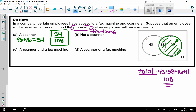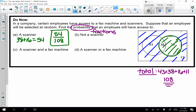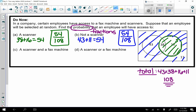Part b: not a scanner. I'm going to leave my coloring from before. Not a scanner is everything I did not color — the outer rectangle and the other part of the circle. That means it is 43 plus 11, which gives me 54, so my probability is 54 out of 108. You may also recognize these as complements of each other — together they total to one, so you could do one minus 54 over 108 and get the same answer.